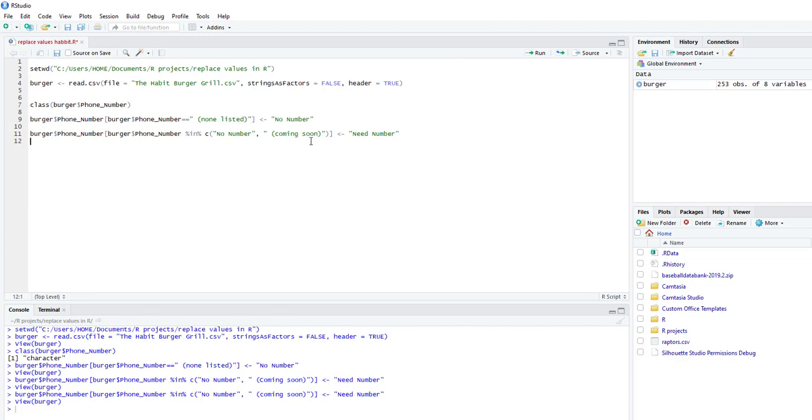And that's how you replace single or multiple values in R. Thank you for watching. If you found this video helpful, please subscribe. And I'll be posting up videos on a weekly basis. Thank you.